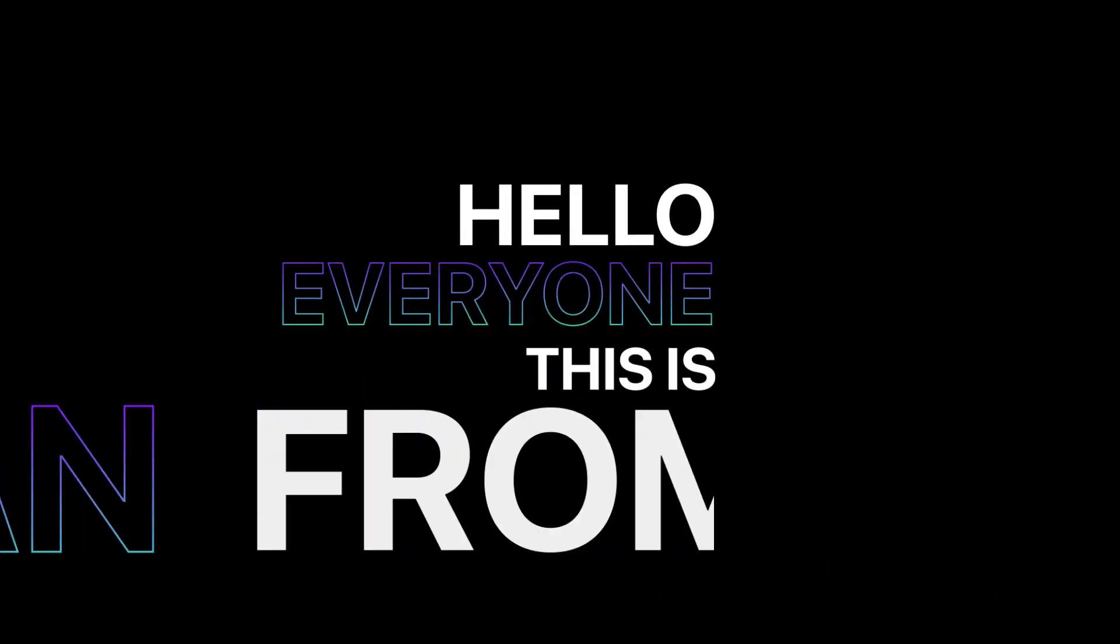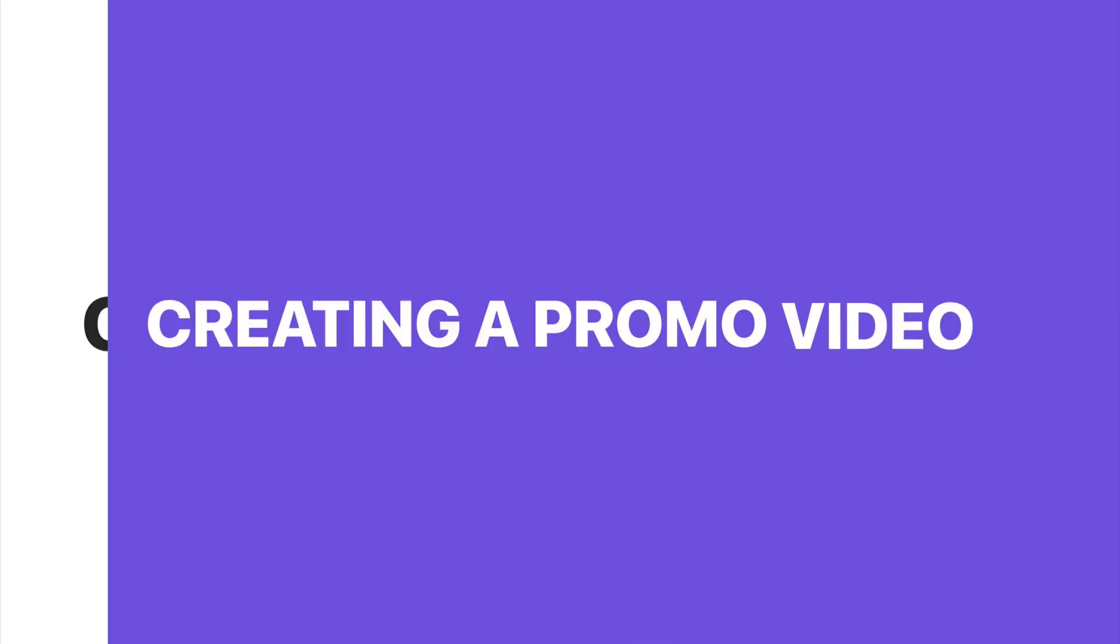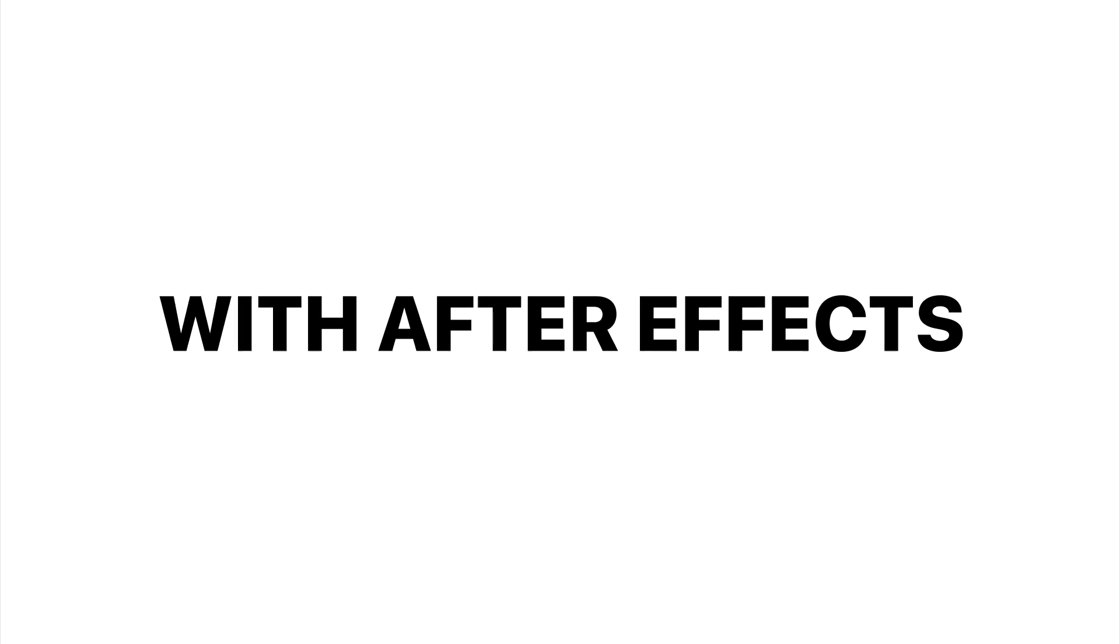Hello everyone, this is Dan from Design Plus Code and welcome to this course, creating a promo video with After Effects.